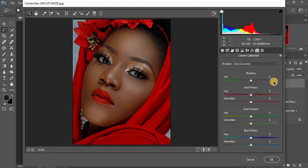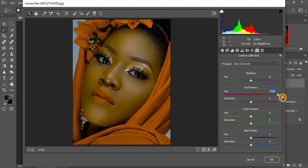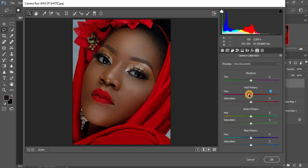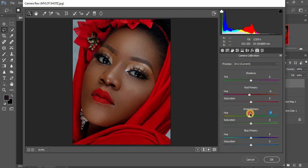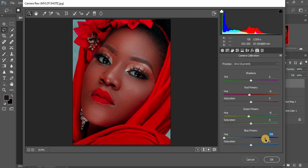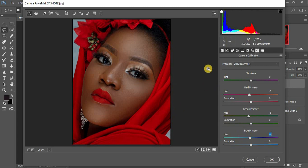We're going to come to Camera Calibration and play around with the sliders. When I pull the red primary slider towards the negative it adds magenta to the image, and towards the positive it adds green. We're going to go in for a little bit of magenta. Then come to the green primary — we're going to put it at negative. Now to the blue primary: towards the negative it adds magenta and towards the positive adds green. We're going to add a little more magenta to this image.